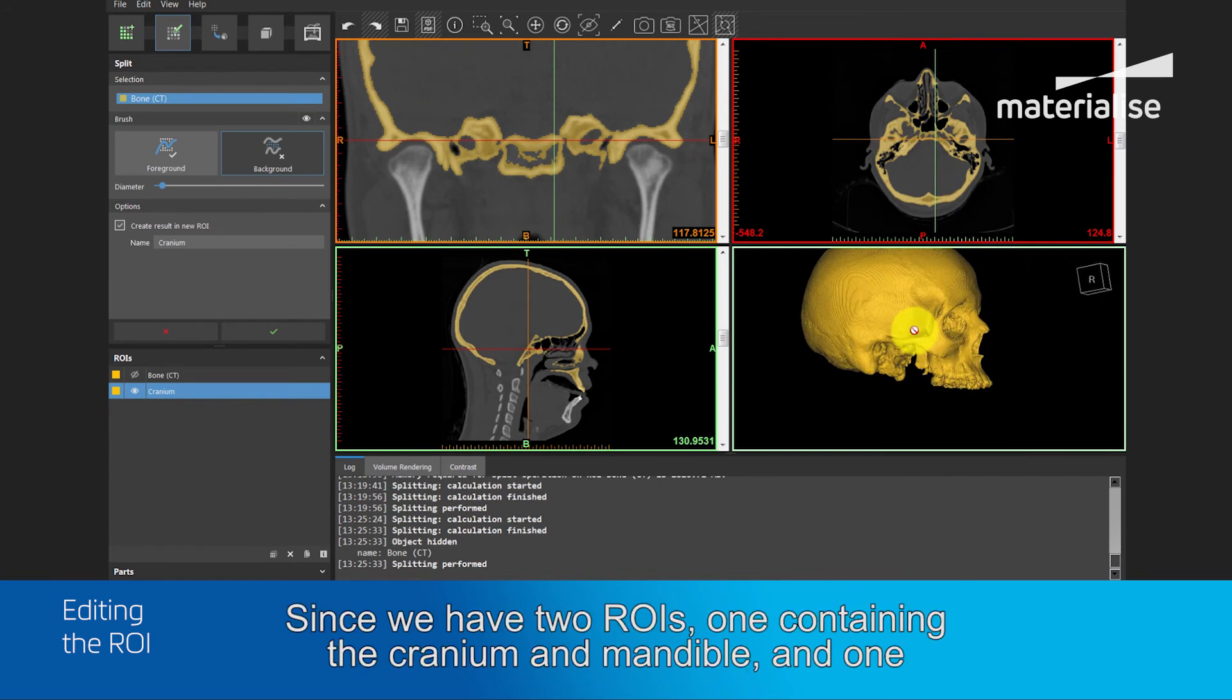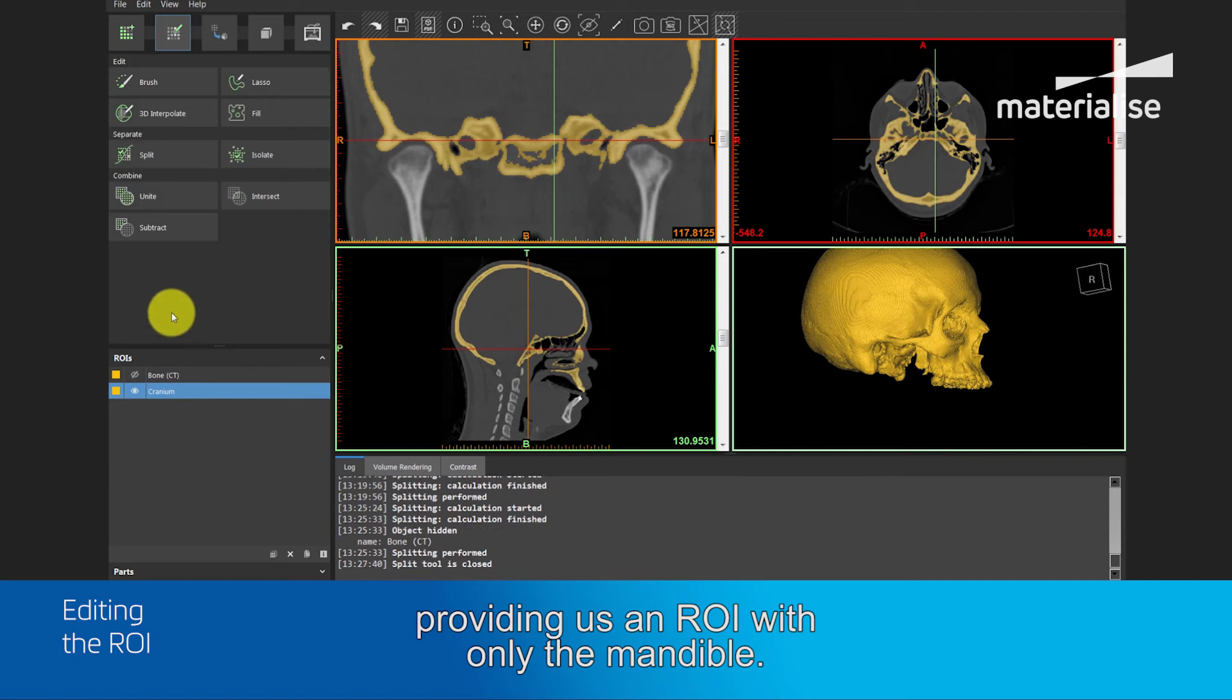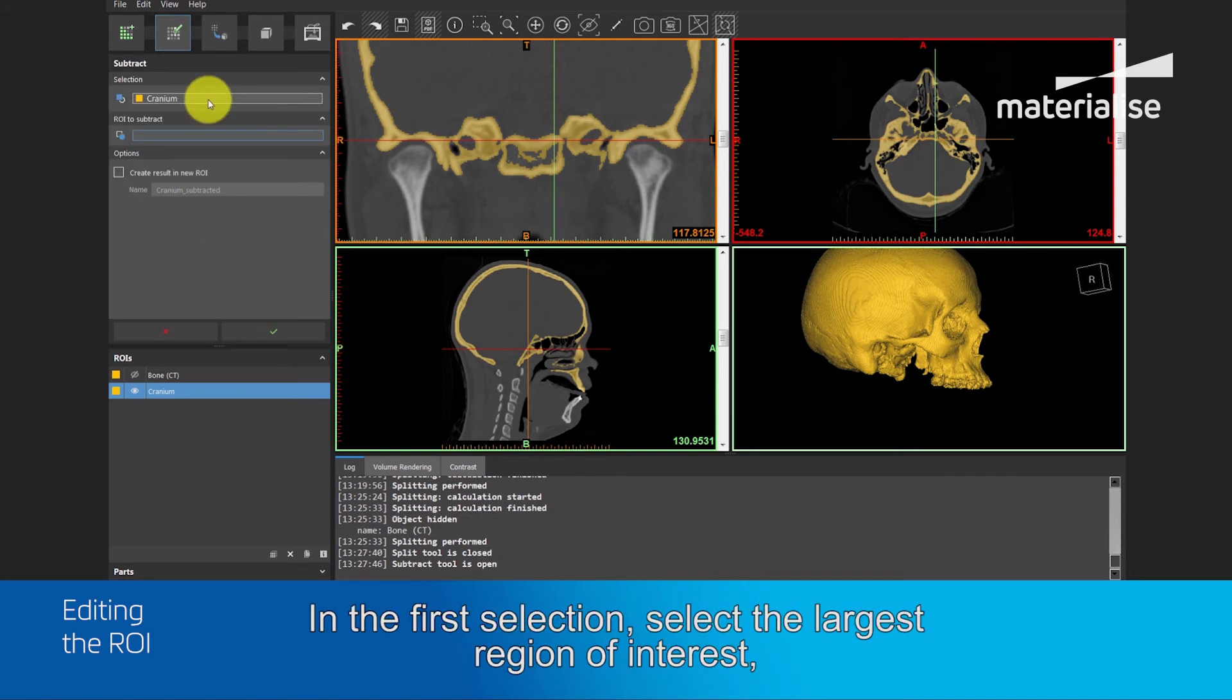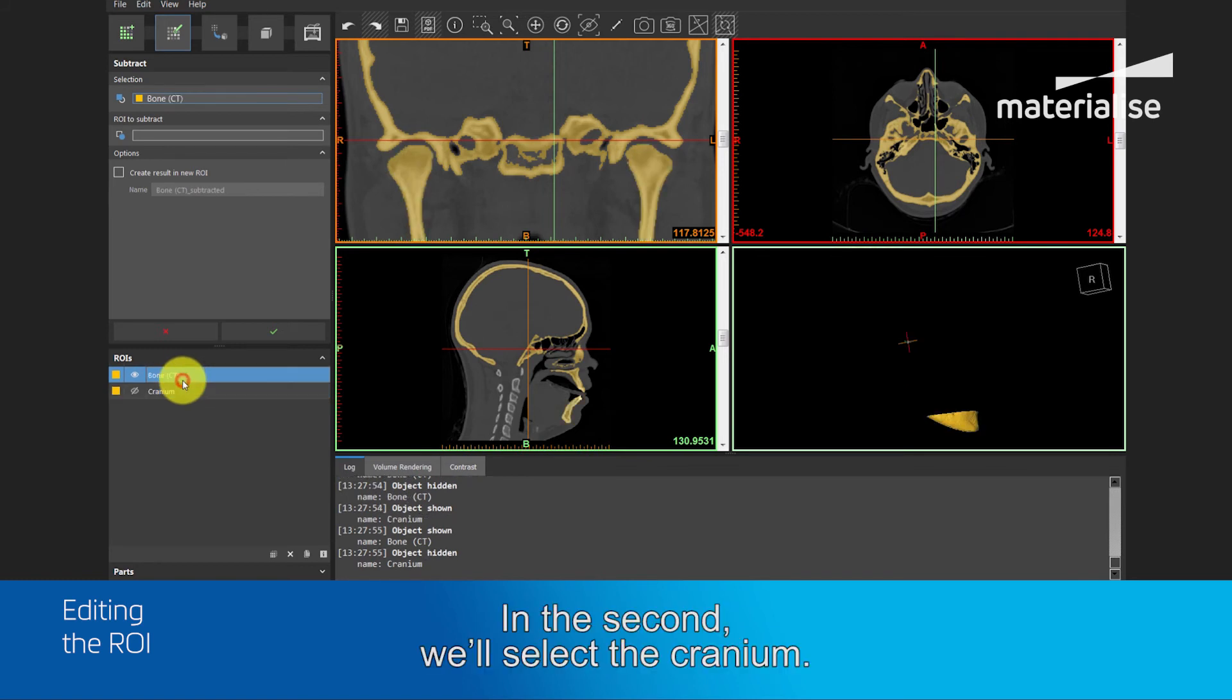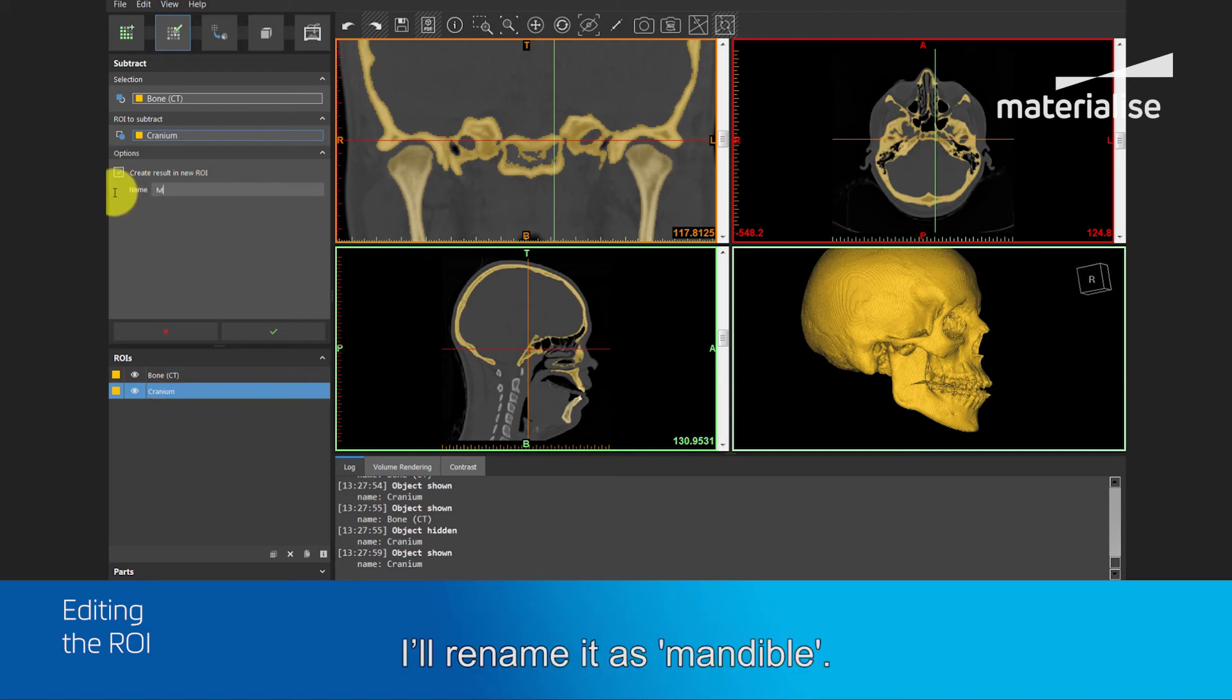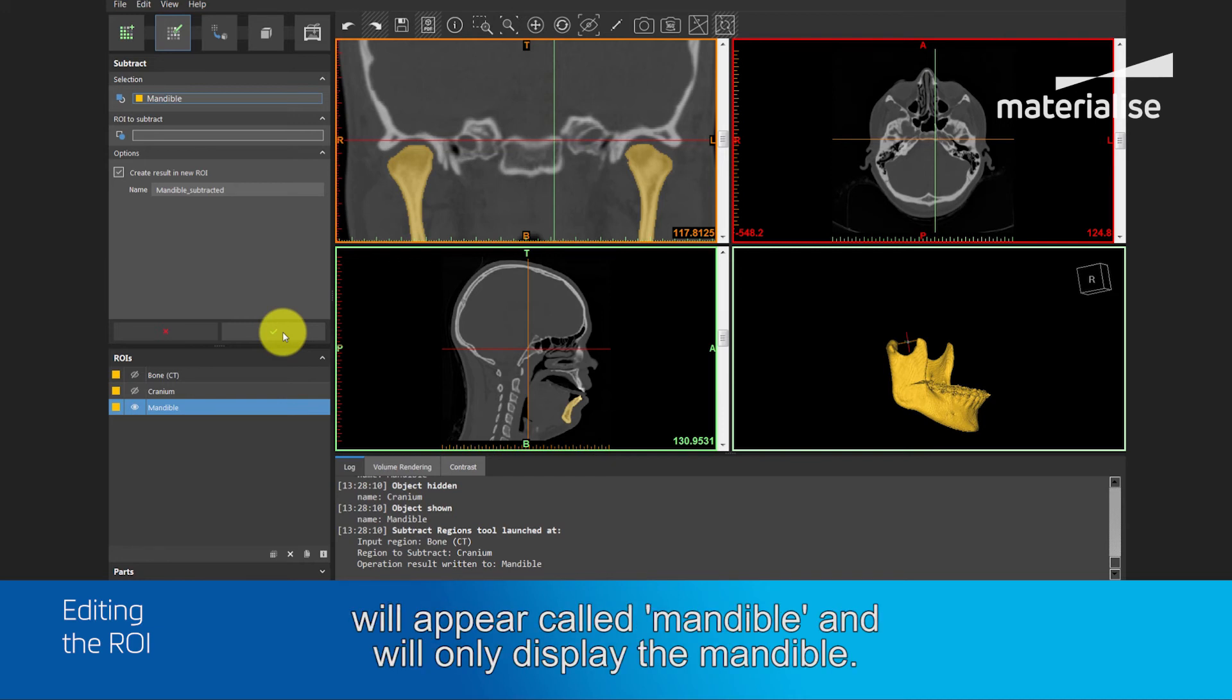Since we have two ROIs, one containing the cranium and mandible, and one containing the cranium, we can subtract the former from the latter providing us an ROI of only the mandible. To do this, choose the subtract tool. In the first selection, select the largest region of interest. In this case, the bone CT. In the second, we will select the cranium. And I will check the box create new region of interest and I will rename it as mandible. By pressing the green button, you will see that the new region of interest will appear called mandible and only displays the mandible.